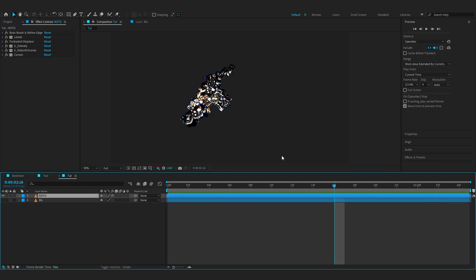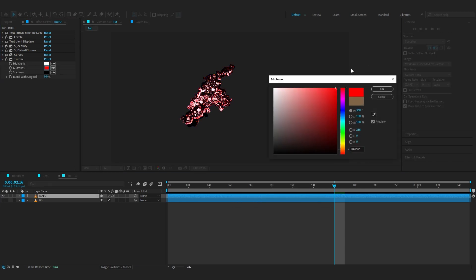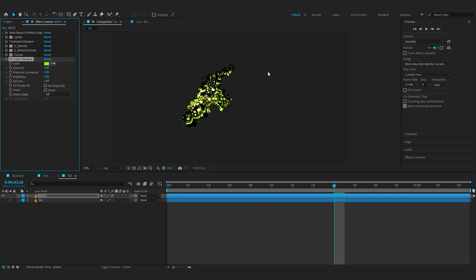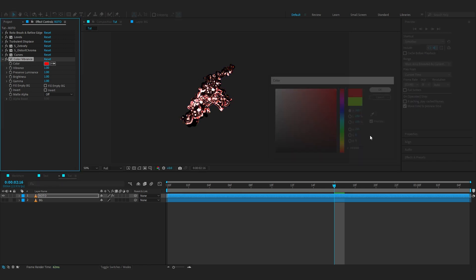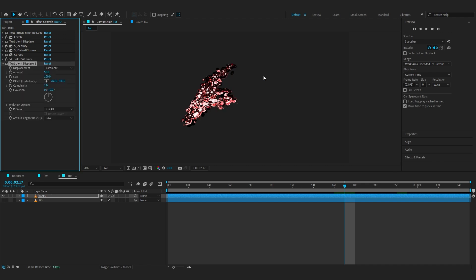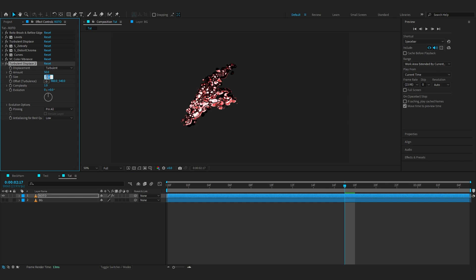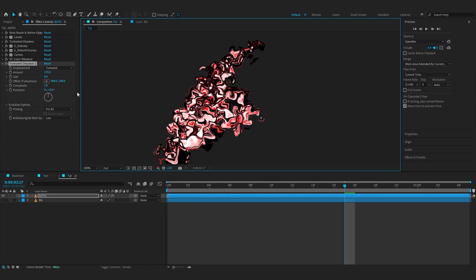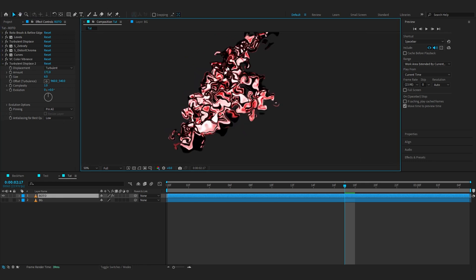As you might guessed, we're gonna change the color of this. For that you can always add like a Tritone and change the color from the mid-tone, but I like to use a free plugin called VC Color Vibrance. This is from the OG creator Video Copilot - if you've been long enough on the scene you surely know him. You can download this, it is free. Go over to colors and set it to red. Then after this we're gonna add another Turbulent Displacement just to smooth out things. For this set the size to 6 and bring up the amount to around like 170 or 171.